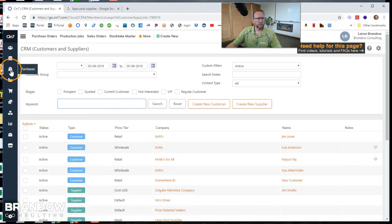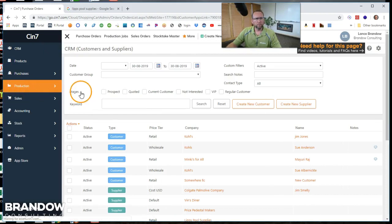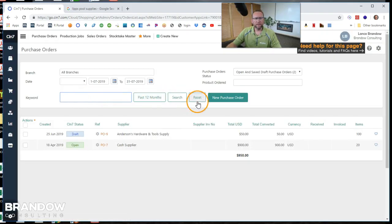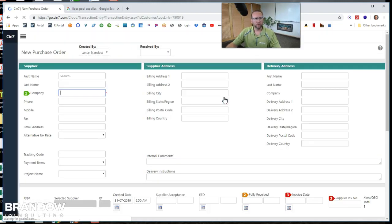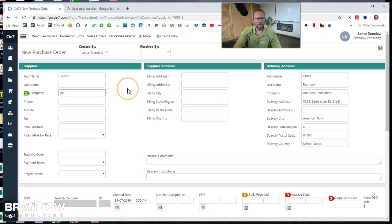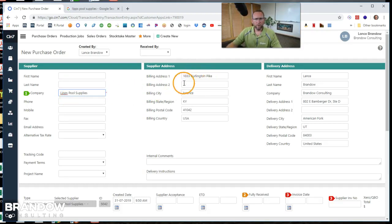All right let's try that again. So we go to purchase, purchase order. Last time we clicked on new purchase order. This time I went to purchase order then clicked on new purchase order. You can do it either way. Type in LIPS pool supplies. And now we have it auto-populating here.